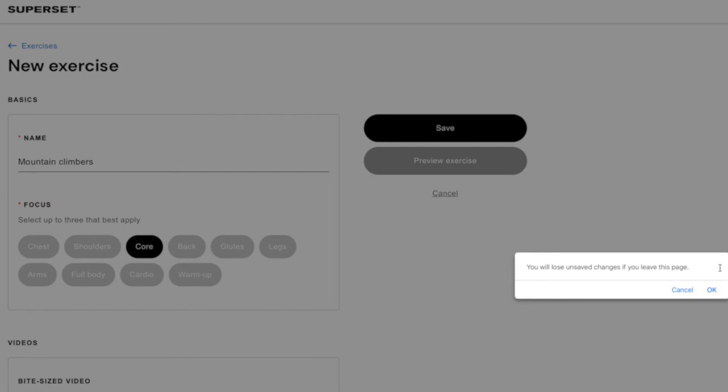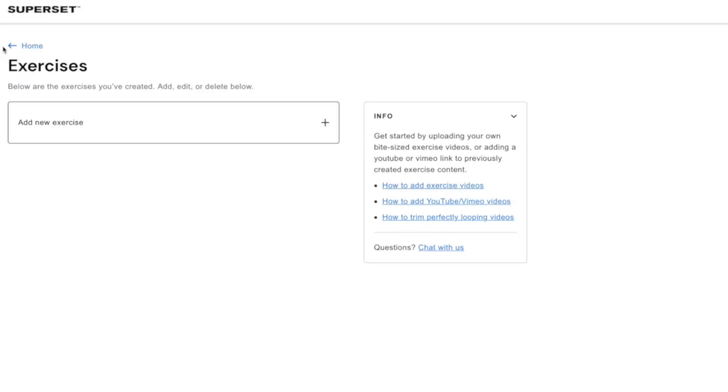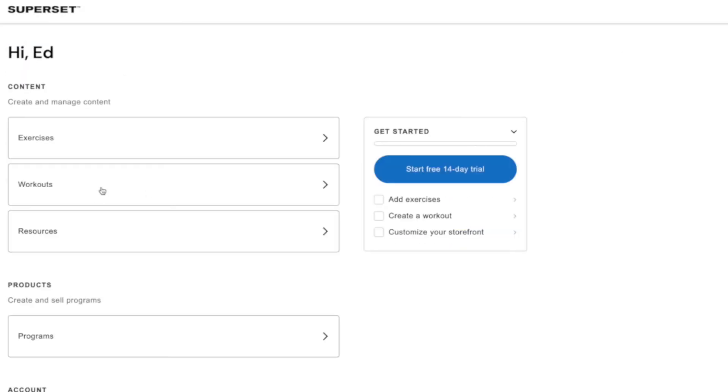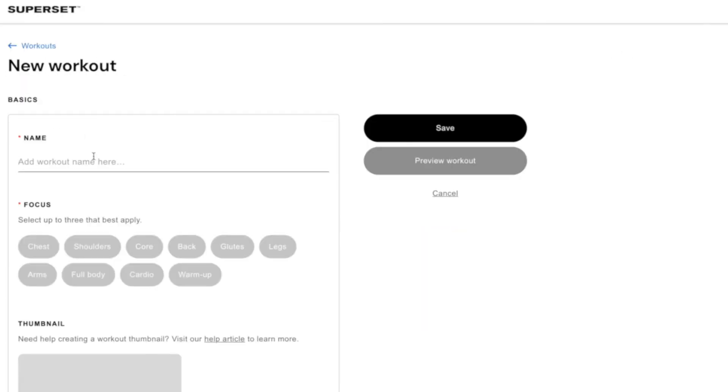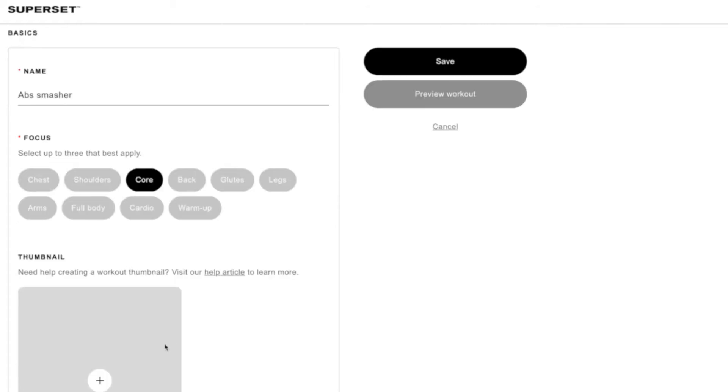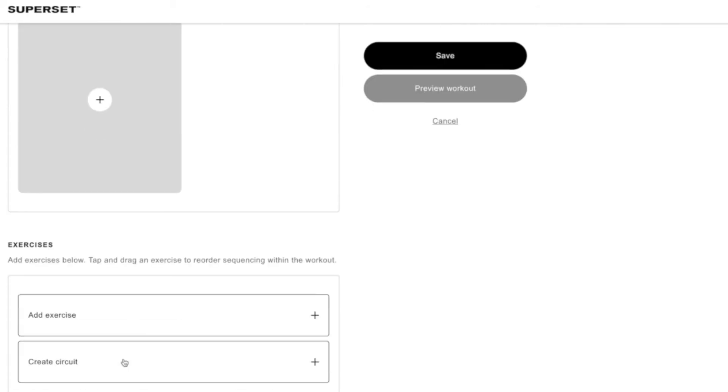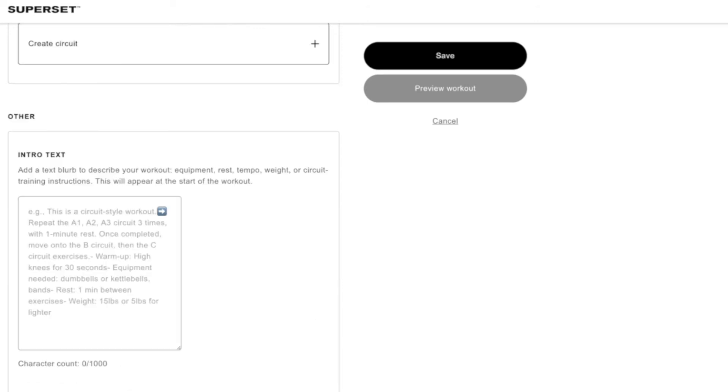So you create loads of different exercises and then when you've done that you can then go in and go to workouts. Name the workout so we're going to call this one Ab Smasher. It's a core workout. Create a thumbnail and then you start adding the exercises. So you would add the mountain climbers one that I just made. Another one you might have made is like plank. So you would add the plank in here and then you can create a circuit of those things and then select the beginner difficulty and the duration.